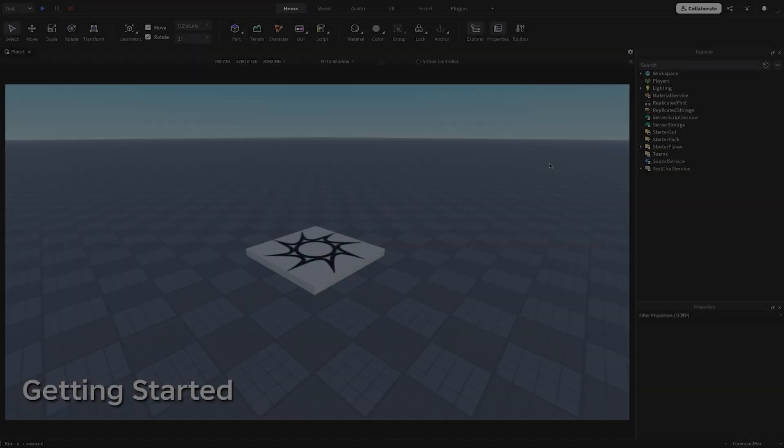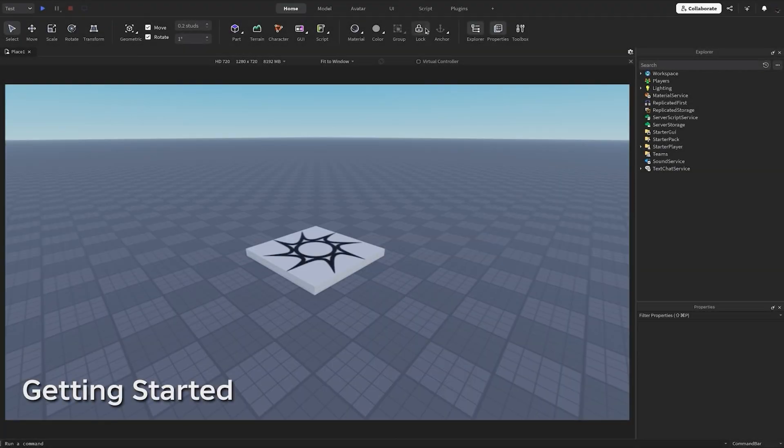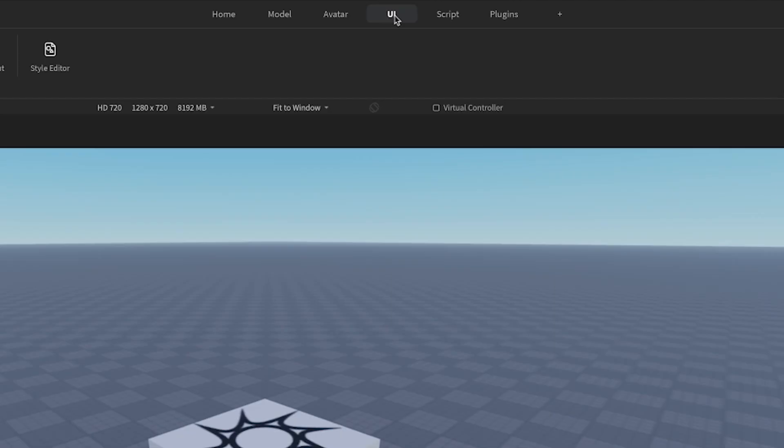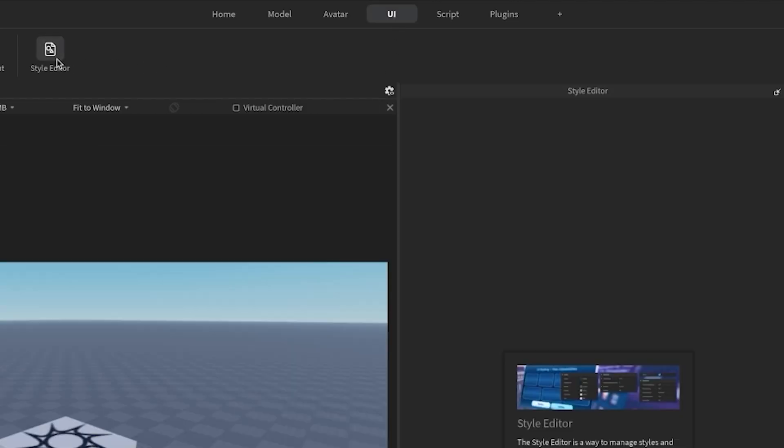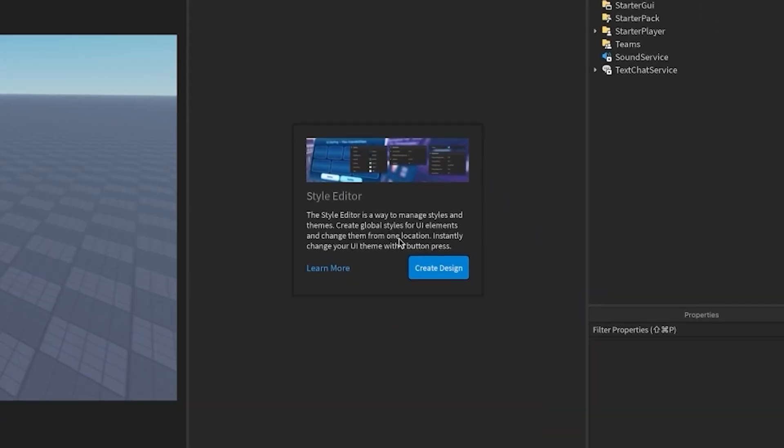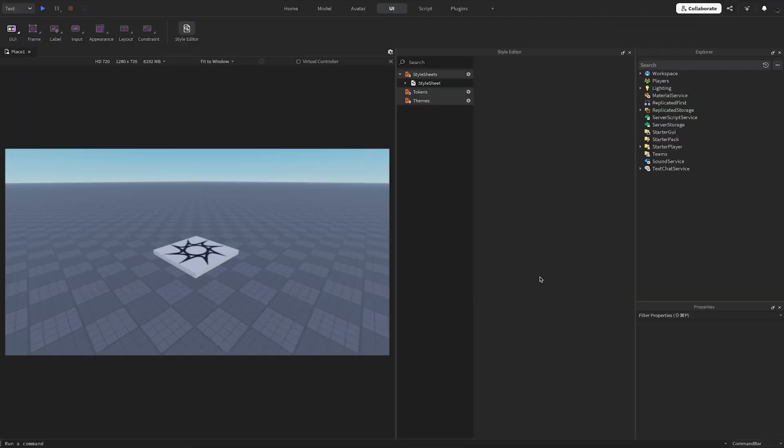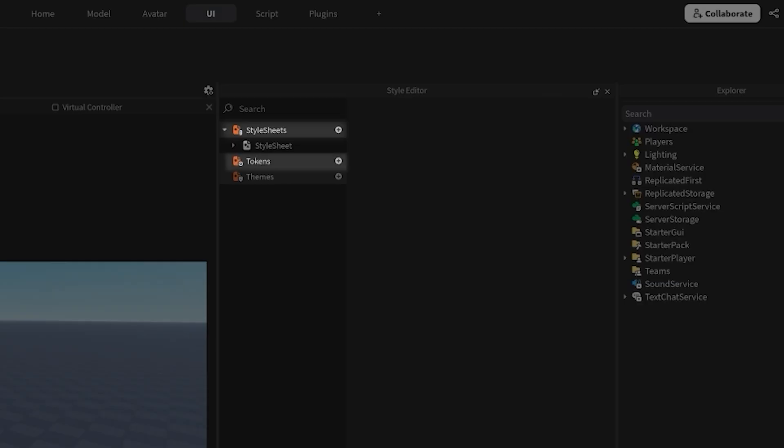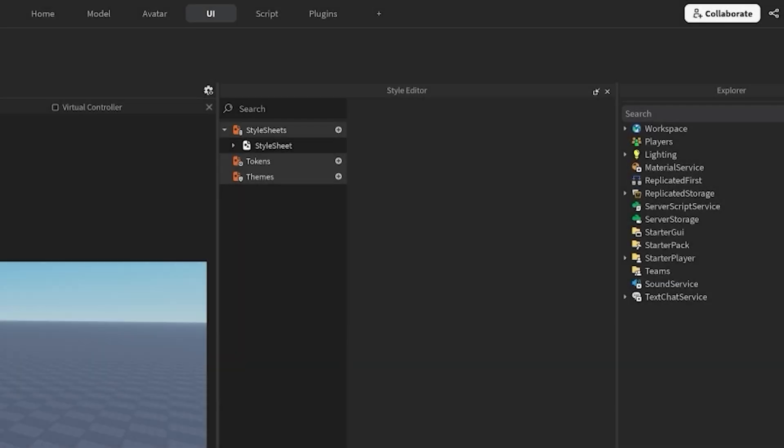You can find the style editor in the UI tab. When you open the style editor, click Create Design to generate a base style set. There are three main tabs in the style editor: style sheets, tokens, and themes. We'll explore these tabs in order as we teach you how to style your UI.